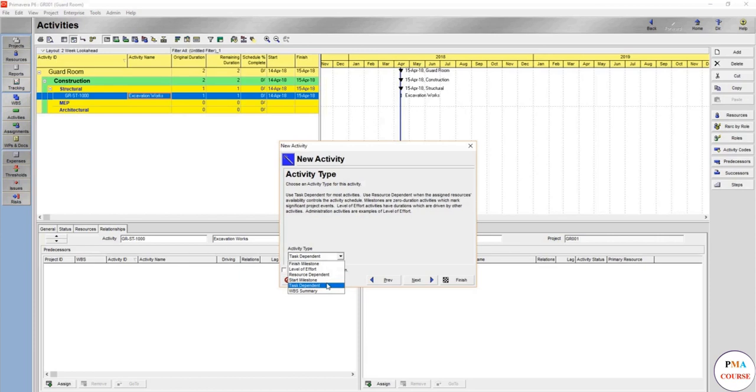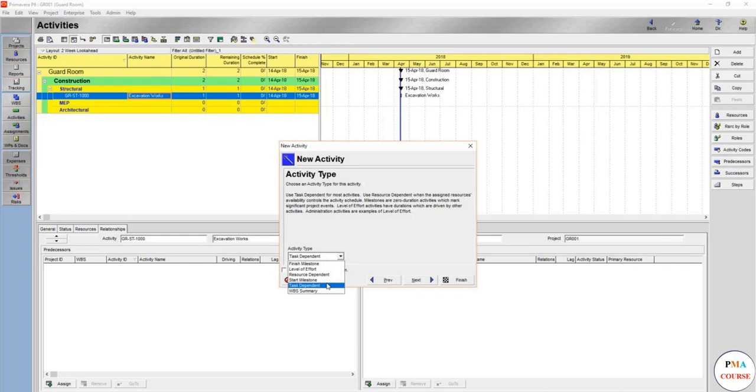Or you can make it task dependent, which is you have five days to finish this item, and accordingly you're going to make your calculations, or expert judgment, or even analogous estimation, and make sure analogous estimation like comparing with another older project, similar project, or even expert judgment asking the experts, or even parametric which is using the productivity rates.